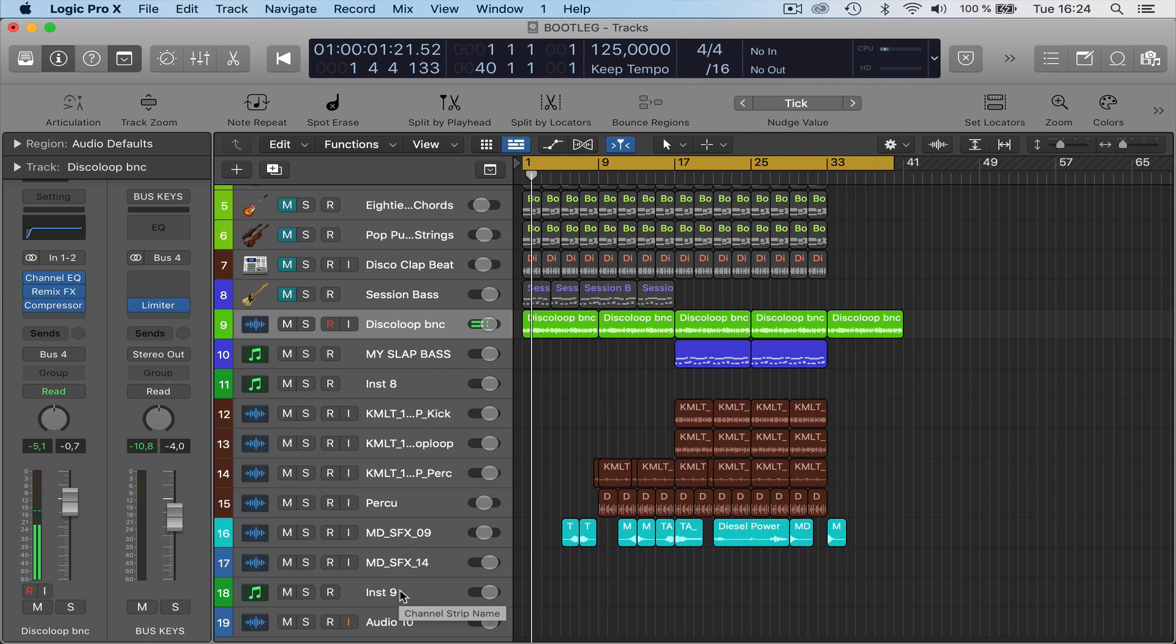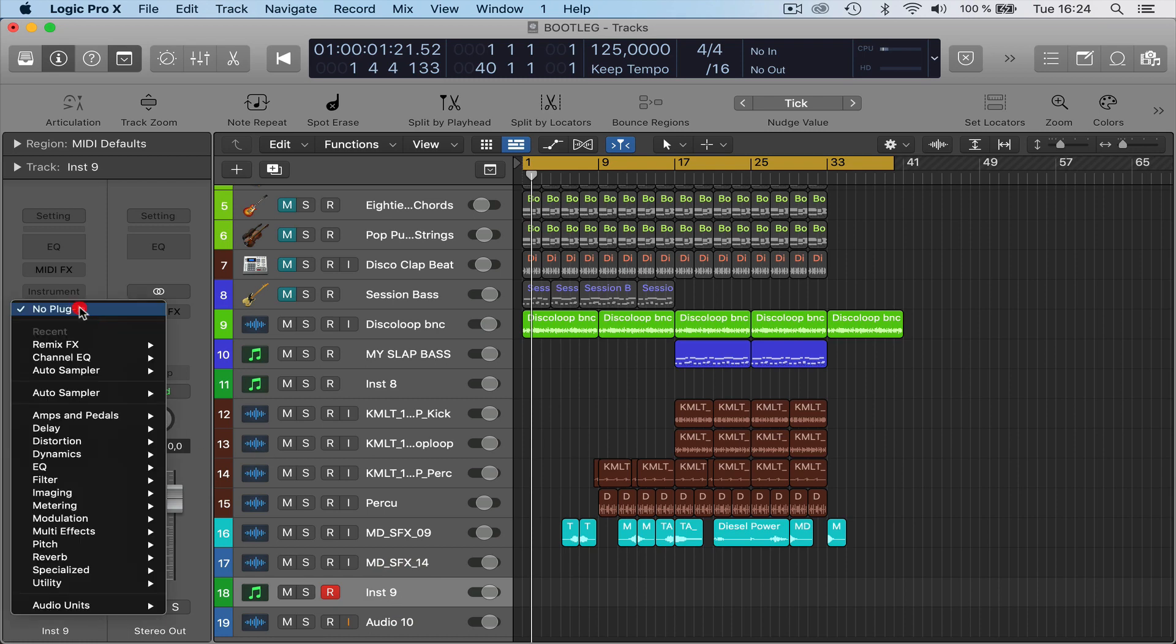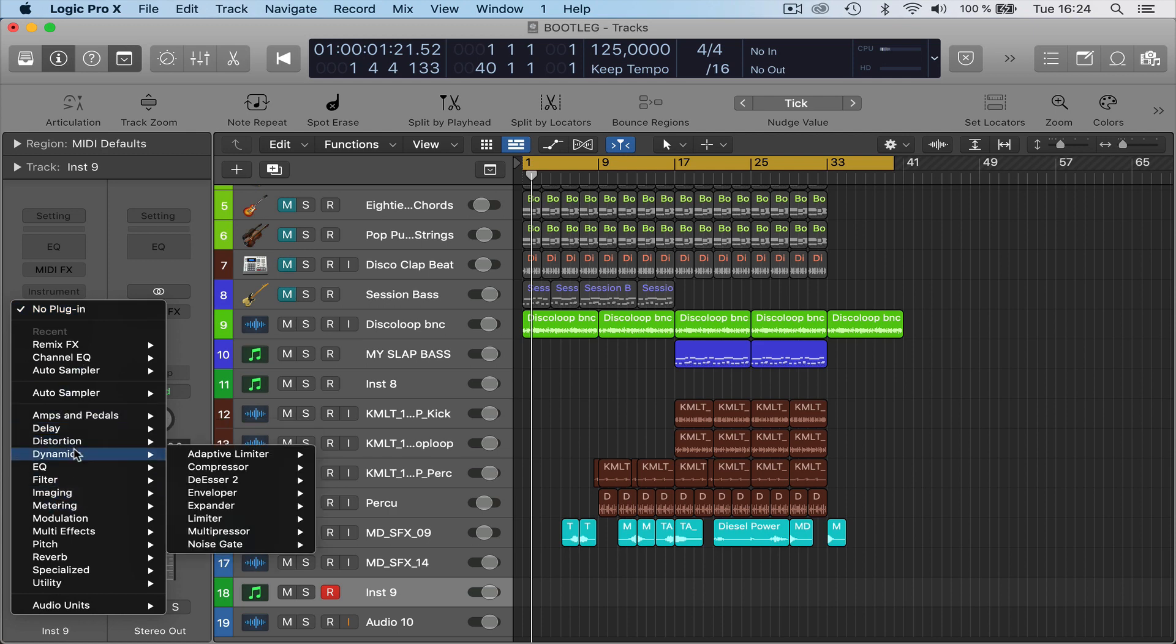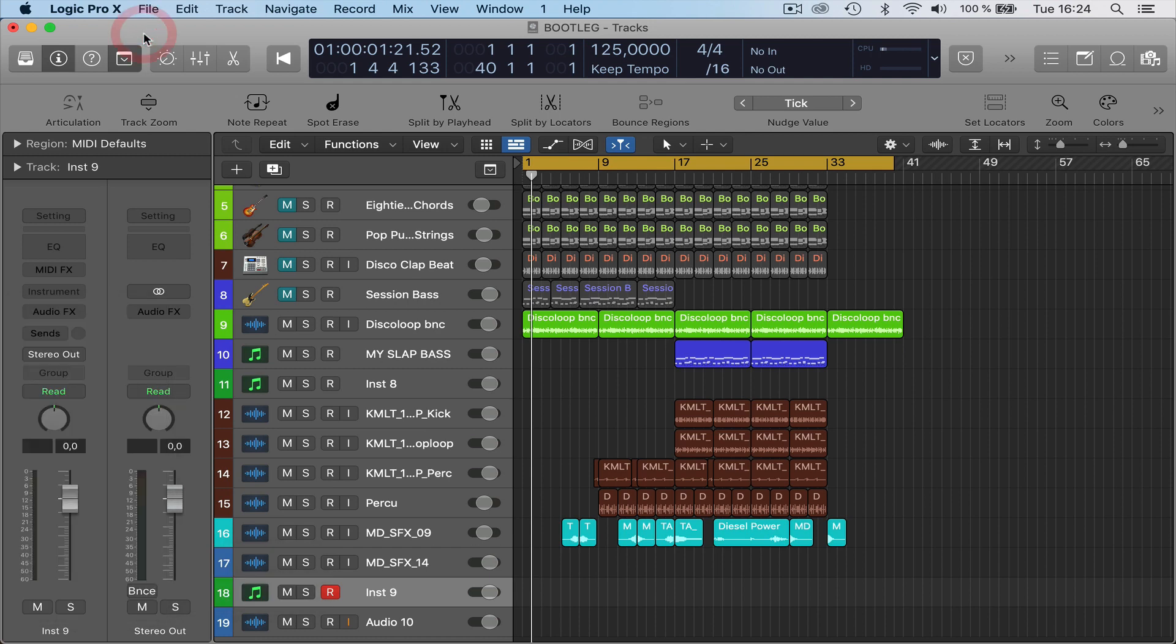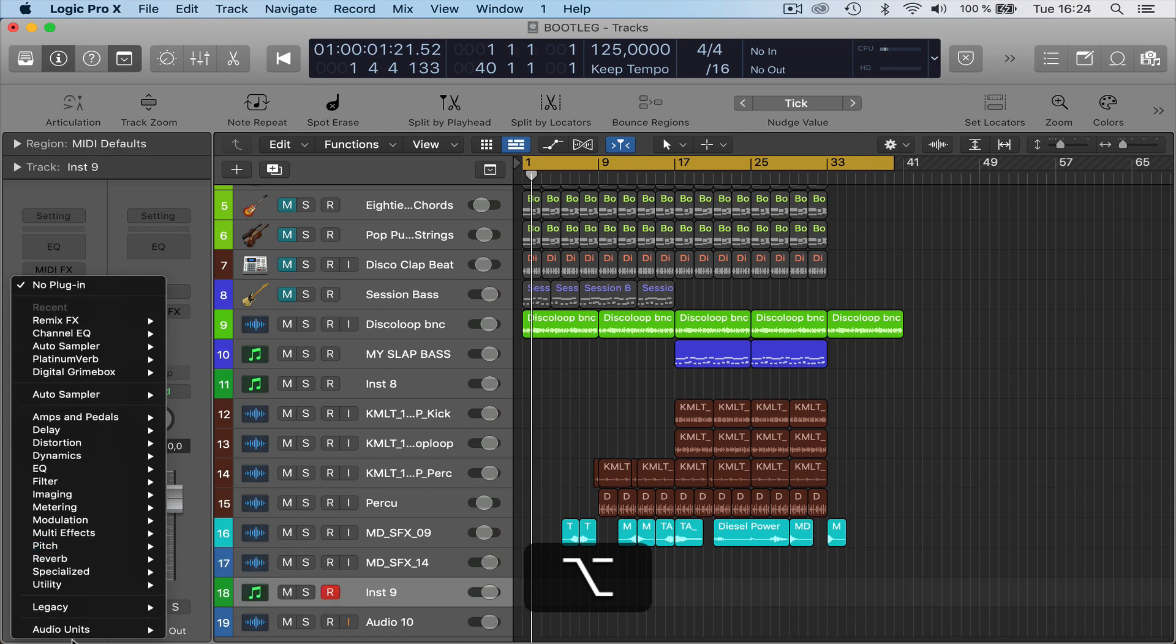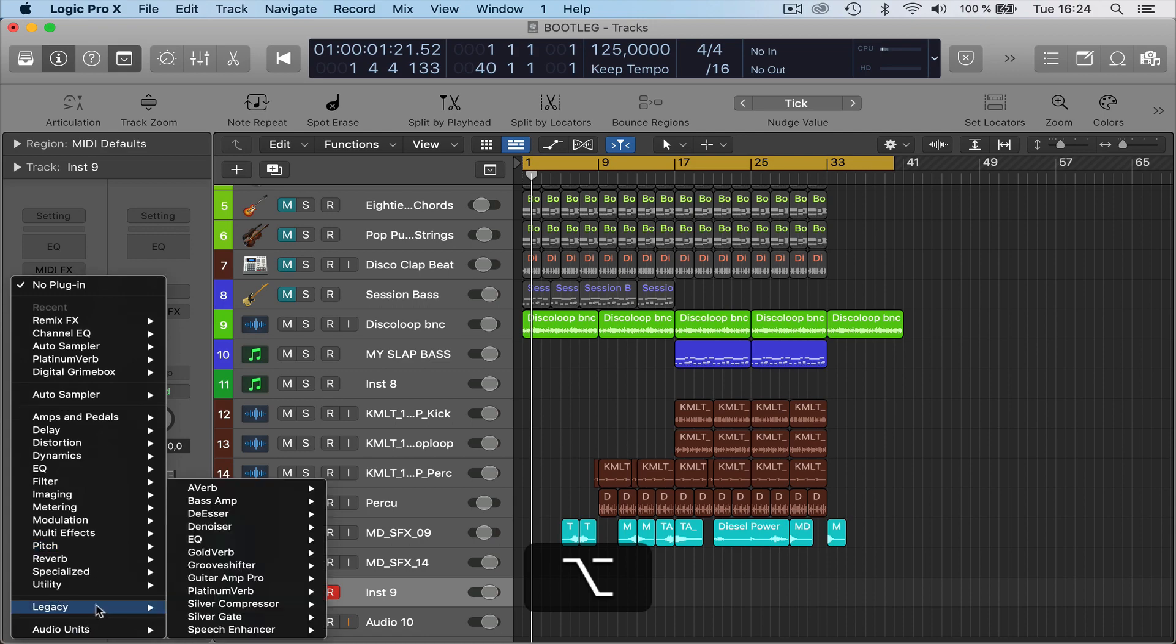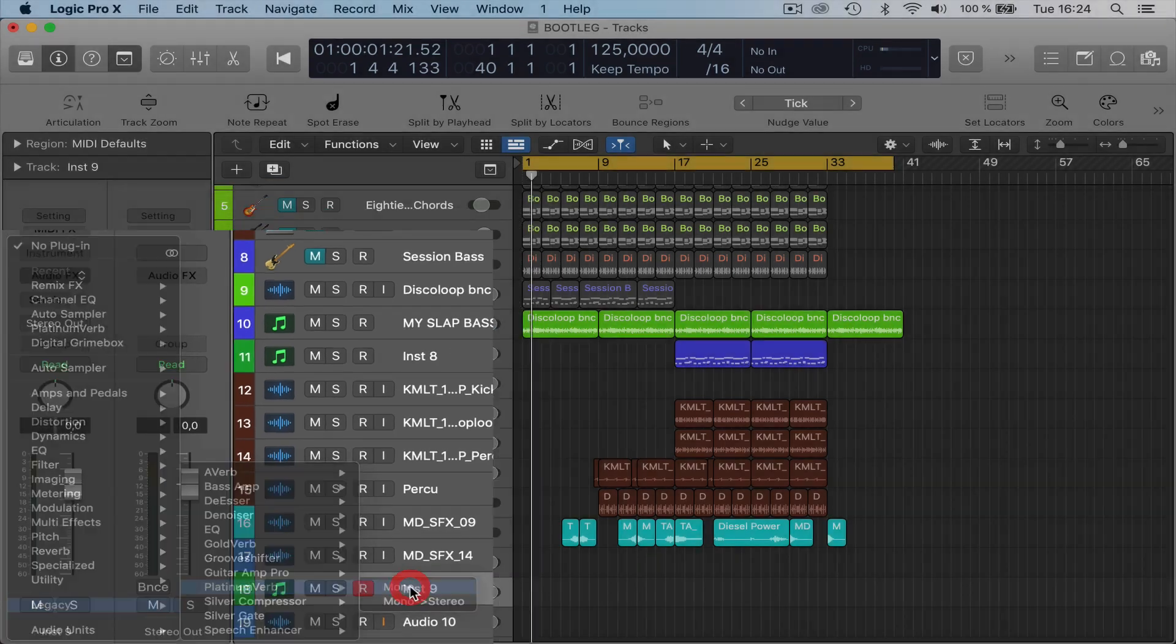This track here is where to find the legacy plugins again. As you can notice, there's no legacy plugins here. You can't find the old reverb, the Platinum Verb, and various other plugins. If you hit the Alt button and then go back to the effects and scroll down, you'll see legacy appear again.